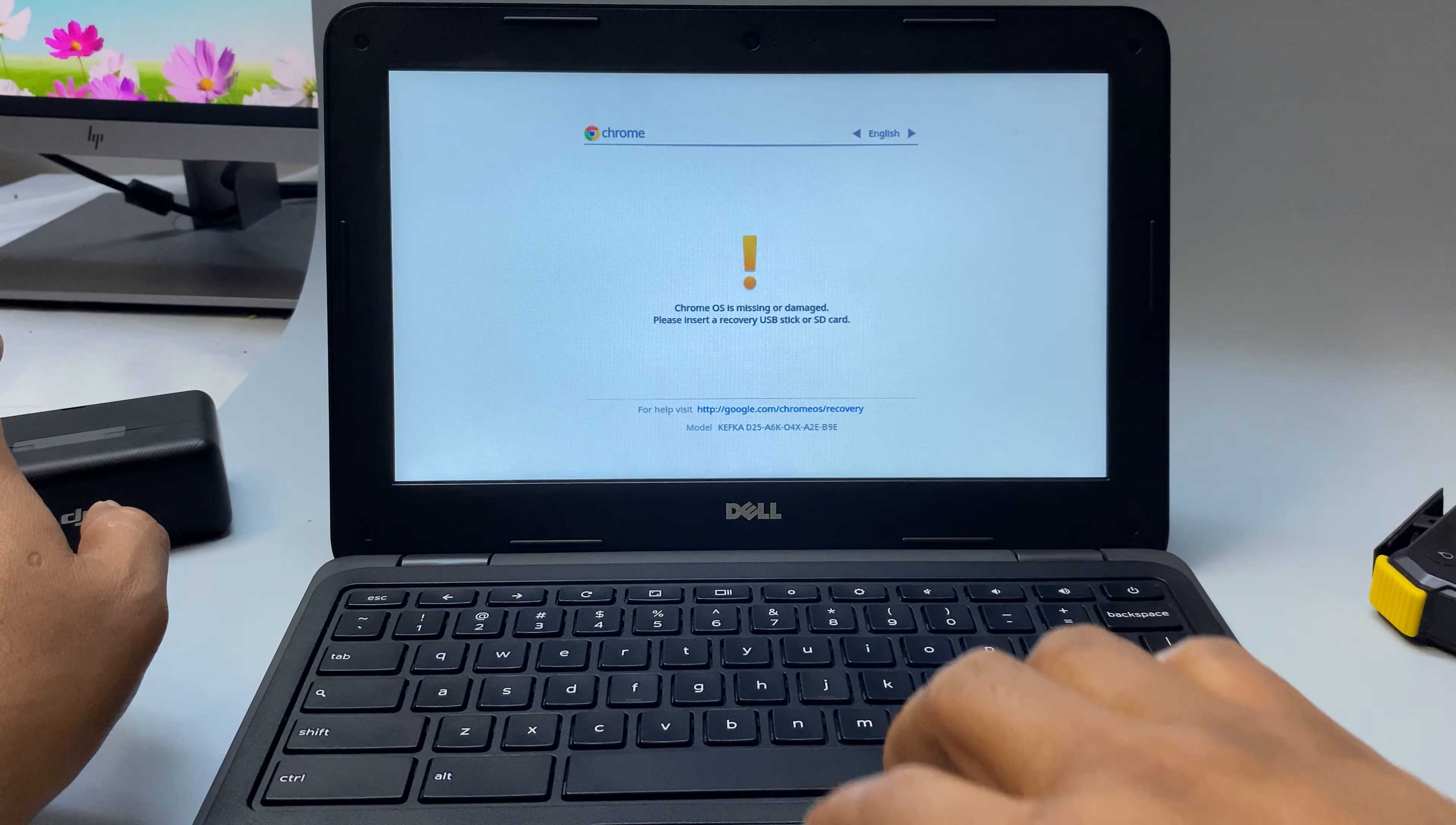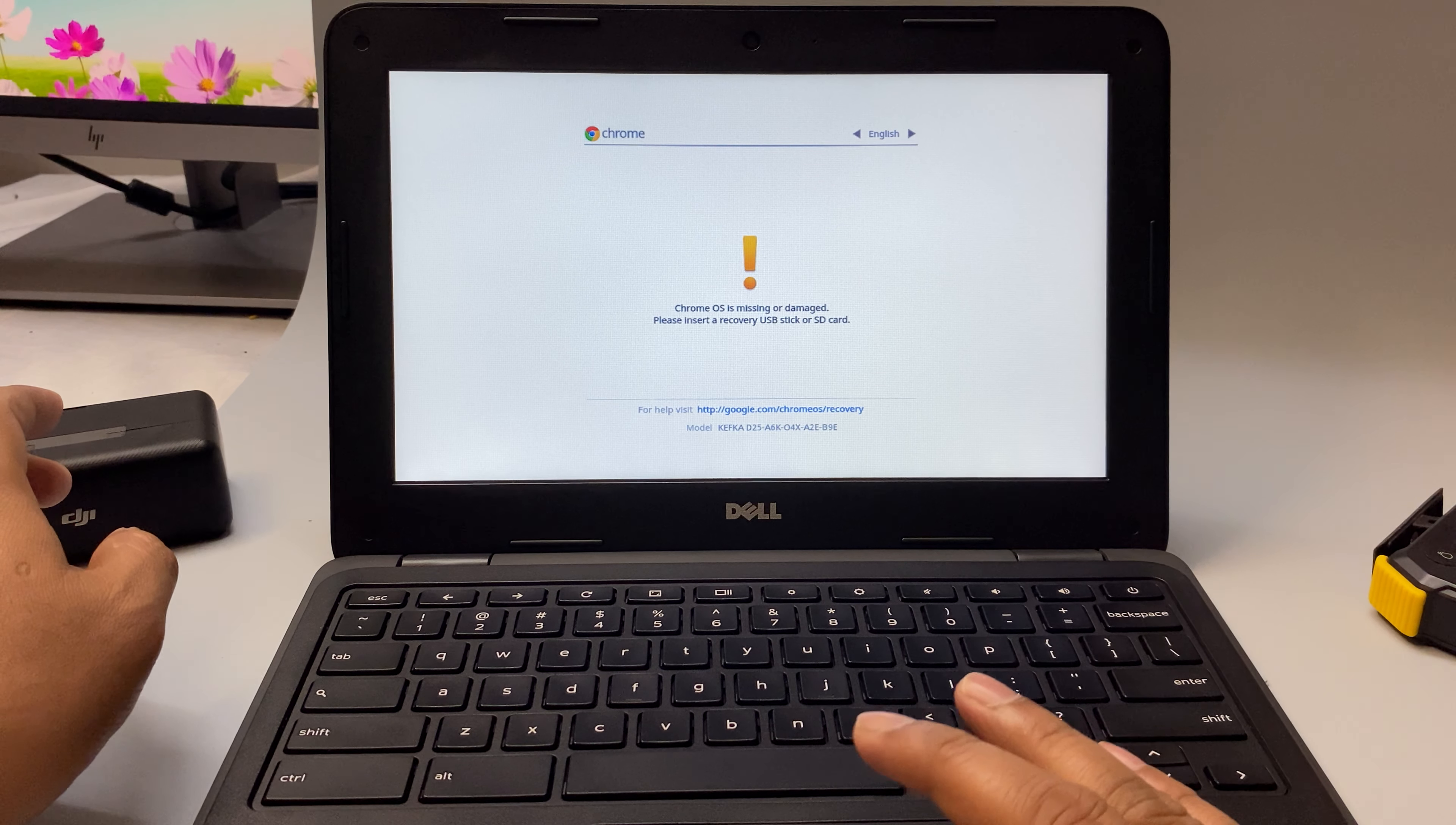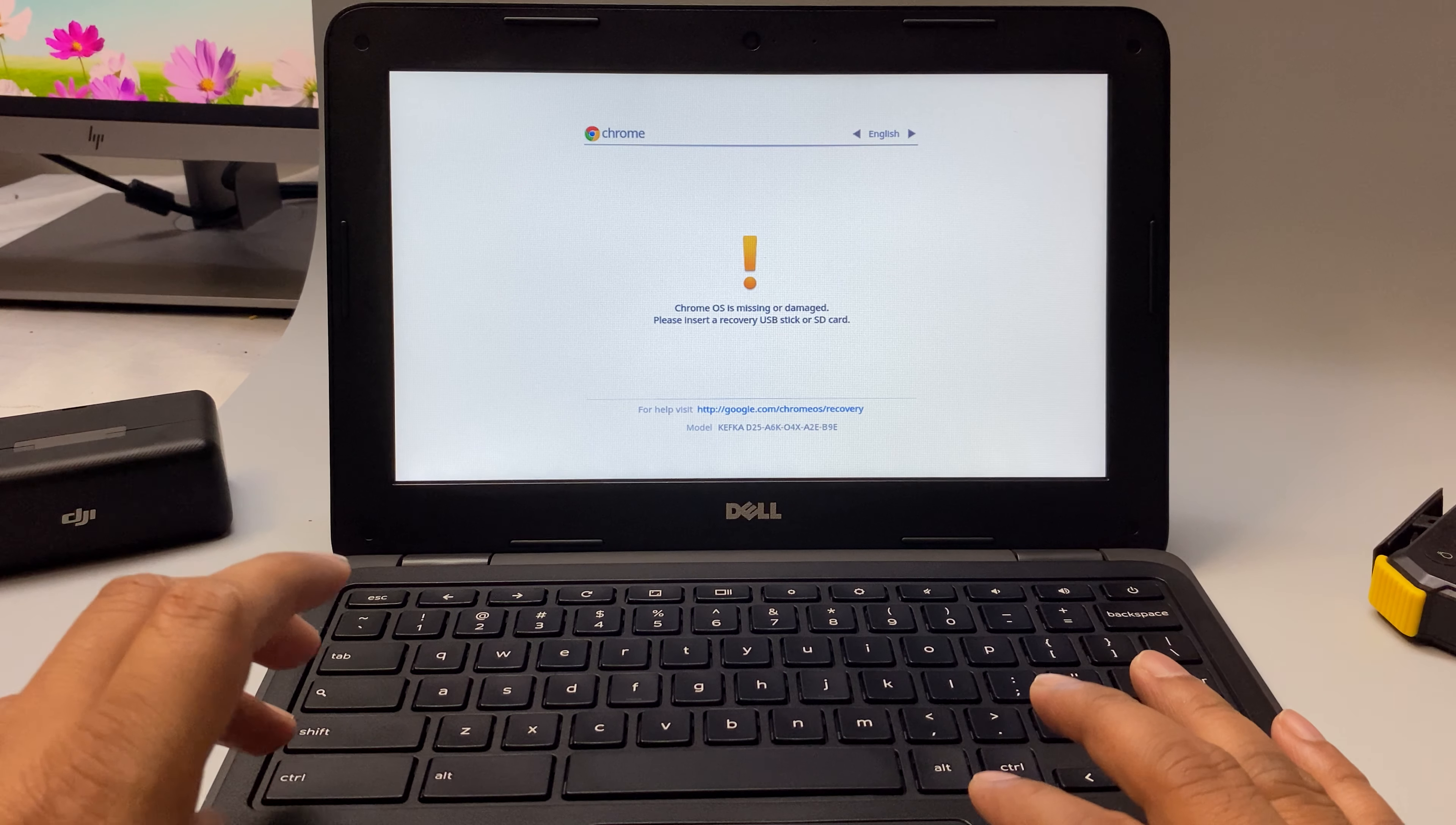It says Chrome operating system is missing or damaged, please insert a recovery USB stick or SD card. But we do not need to insert anything. We can solve it other ways. So what we will do is press Control, Alt, and D.